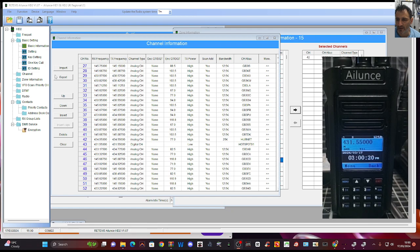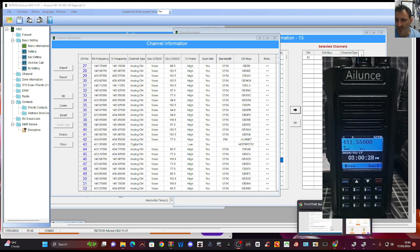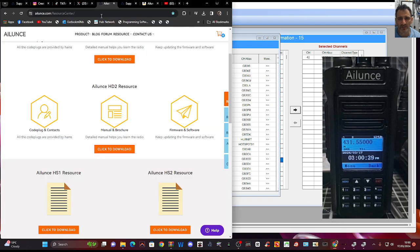The nice thing about the Ailunce HD2 is it holds 500,000 contacts, so we're not going to have a problem there. All we do is go to the Ailunce Resource Center, which looks like this.